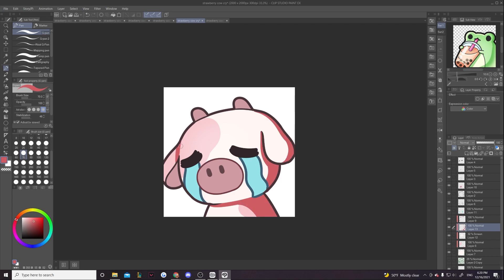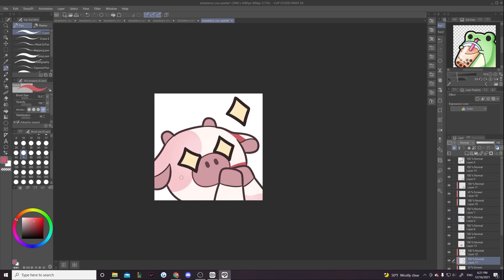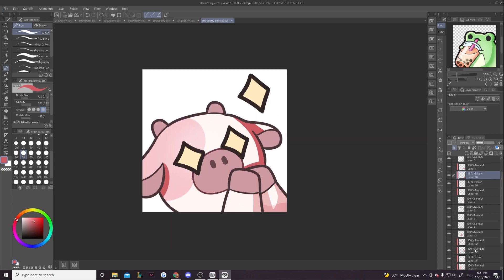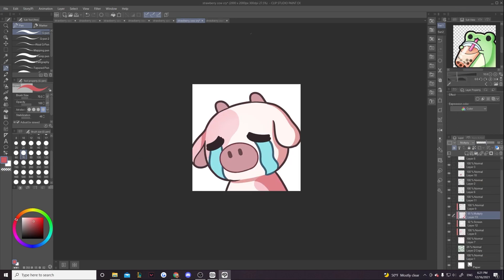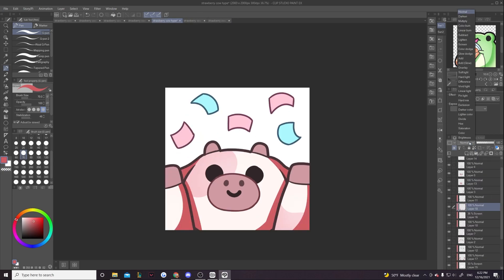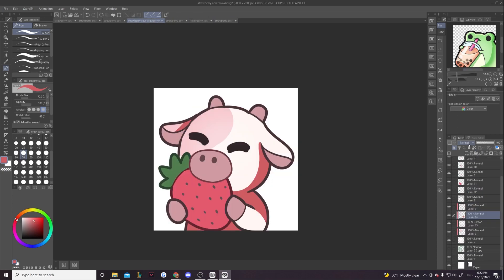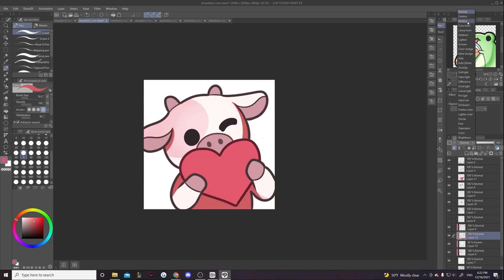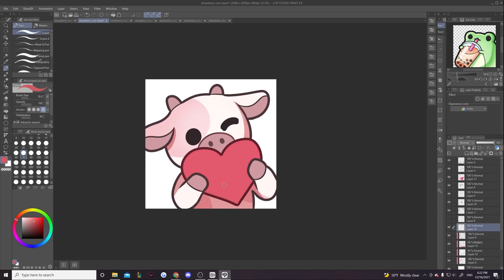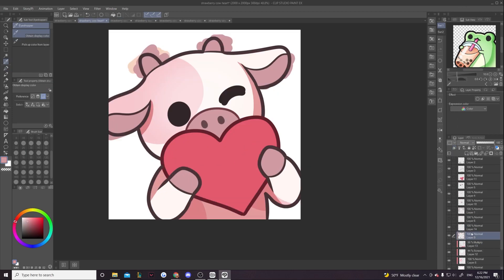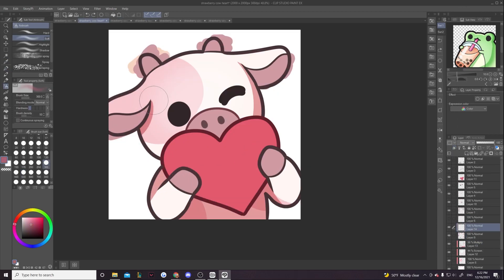And I curve all the shading. So if you notice, most of the shadows are very curved. It's because the cow is obviously rounded. It's not very blocky, not very geometric. So because of that, you've got to make all the shadows curved.